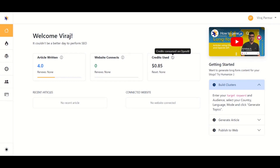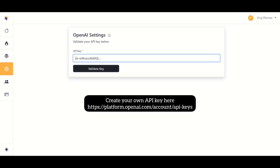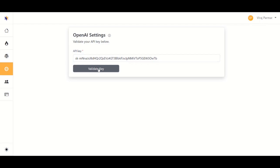Before everything else, you have to connect your OpenAI account to Tryonize. Go to Settings, put in your API key — you can create your own API key from the mentioned URL. Copy the API key, paste it in, and then click on 'Validate Key'.